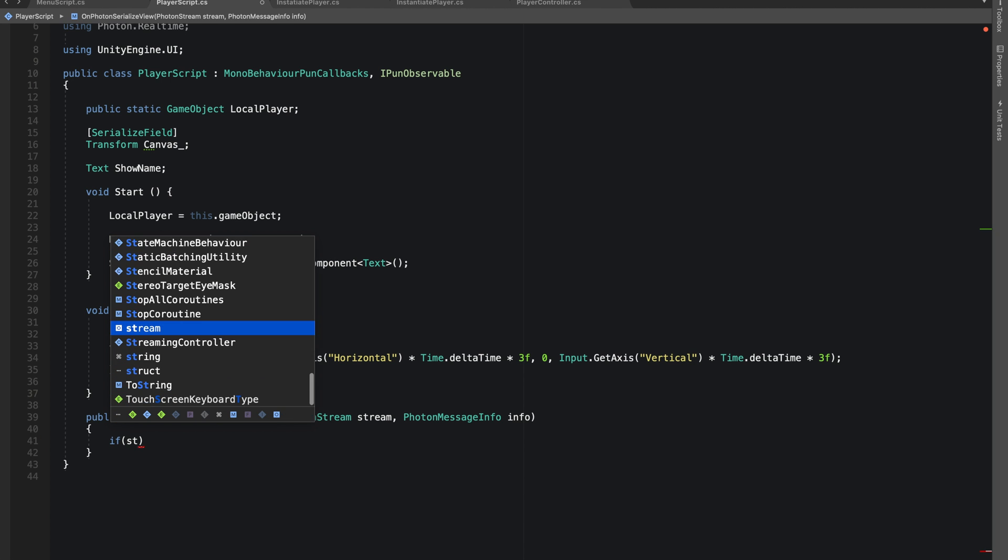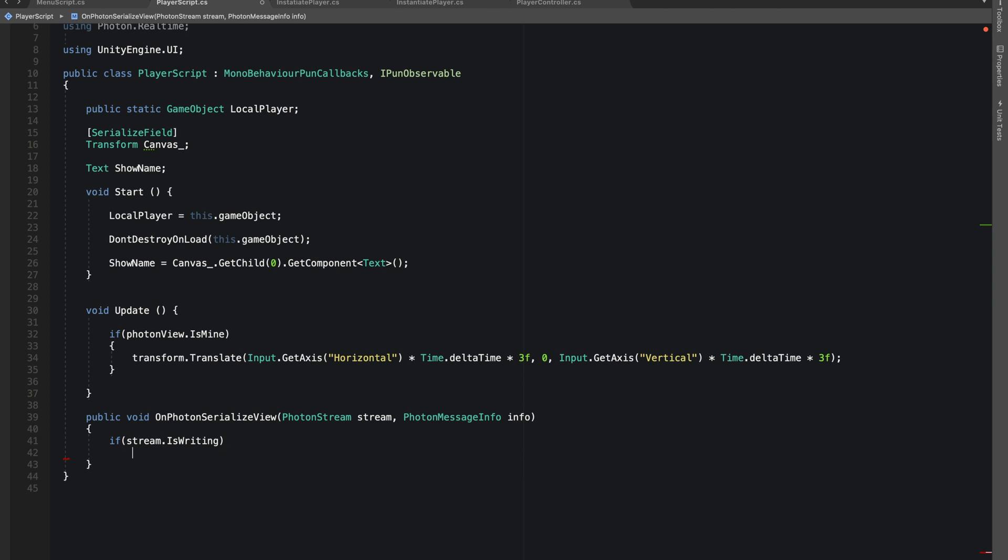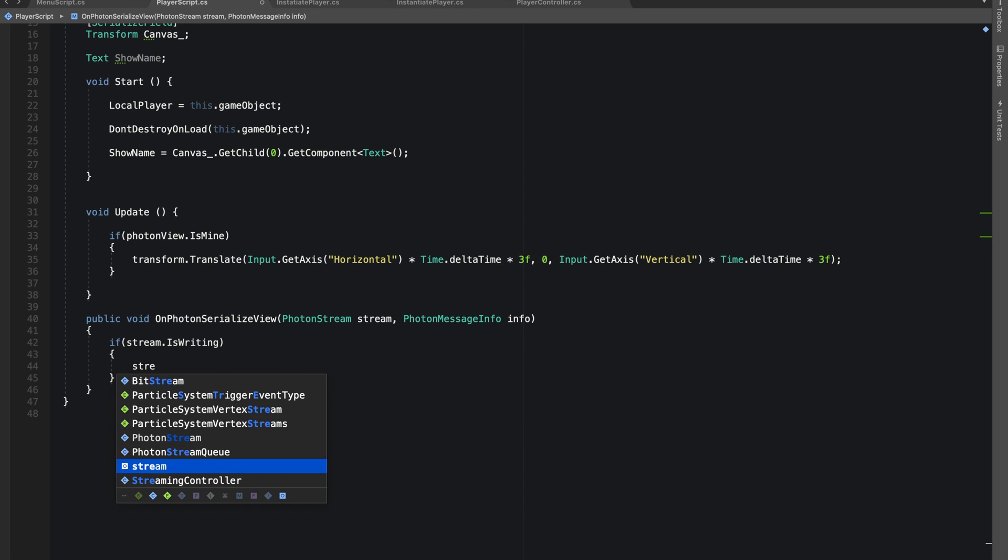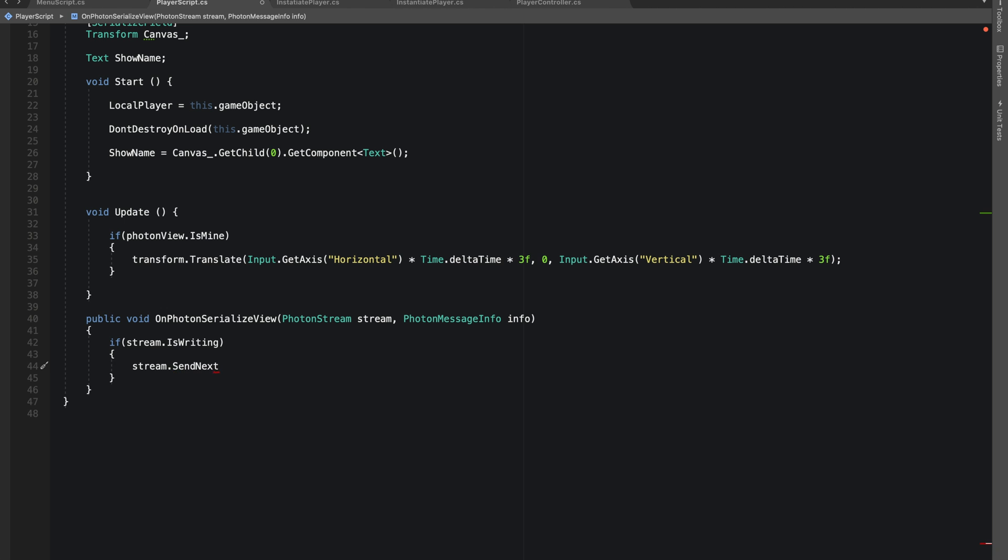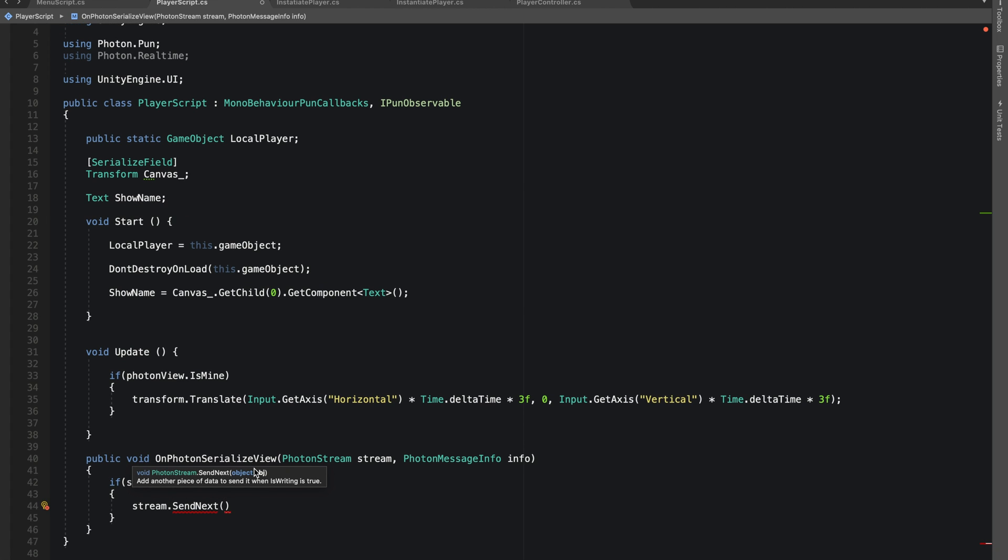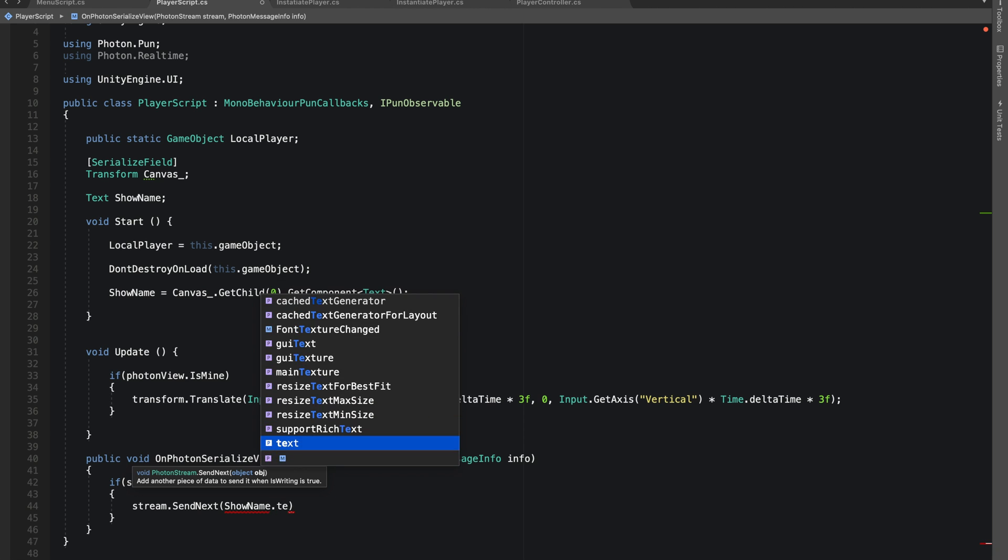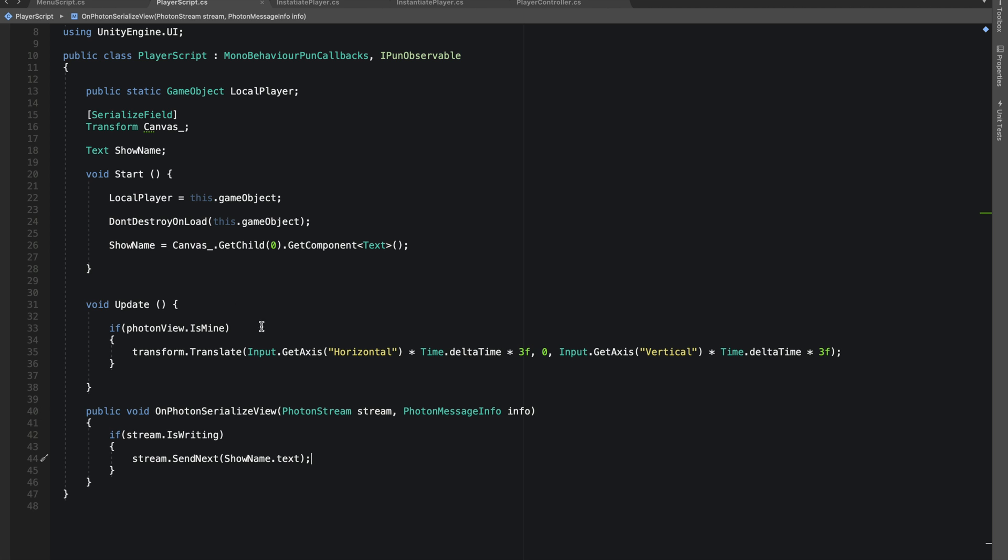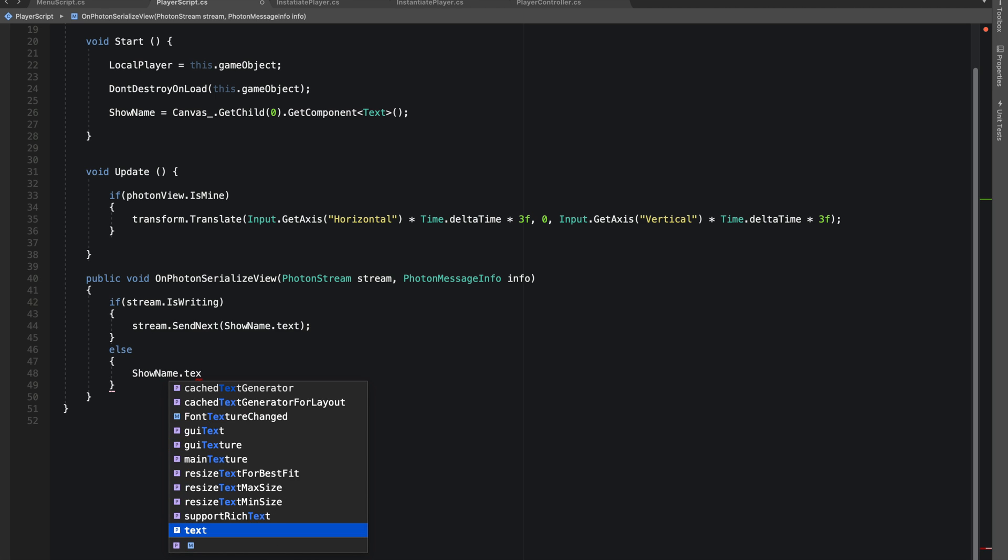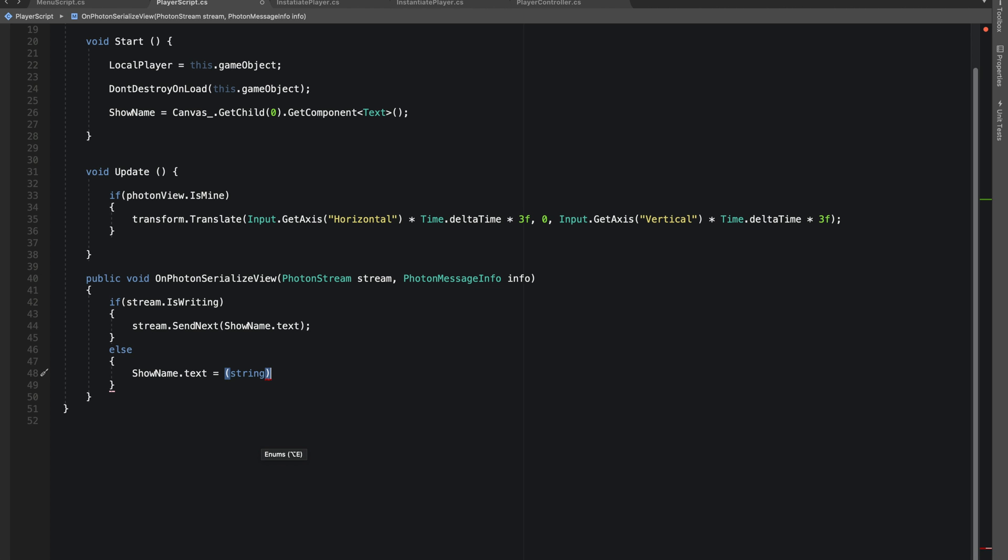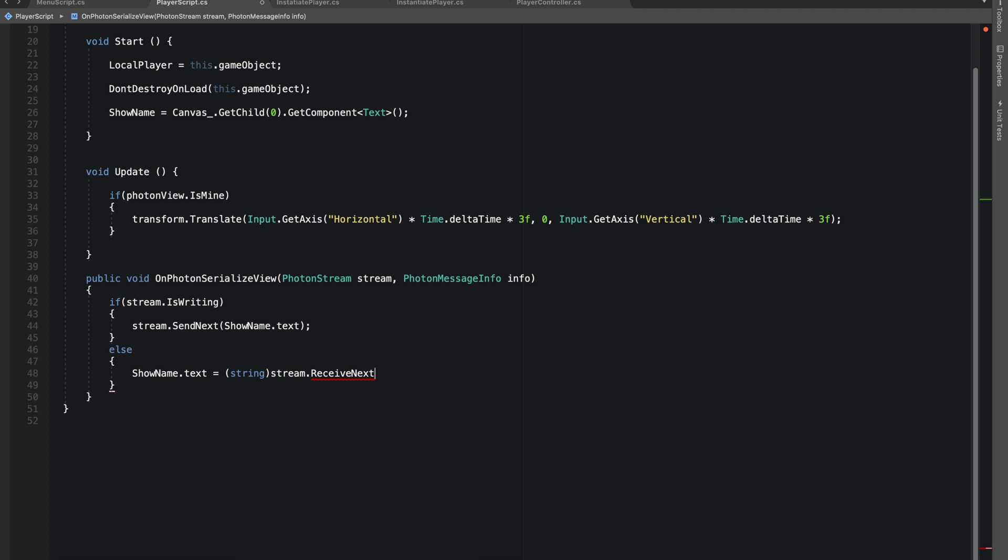Stream.IsWriting, because we want to send our name to all the other clients or all the other players. We'll do SendNext and we'll be taking our showName.text. We haven't yet set the text for our name, but we'll be doing that in a moment. showName.text equals to string stream.ReceiveNext.